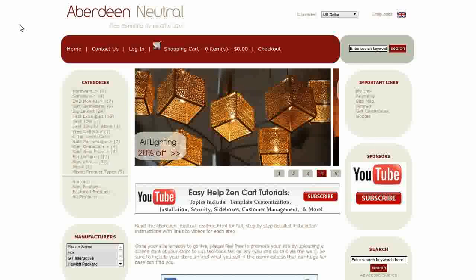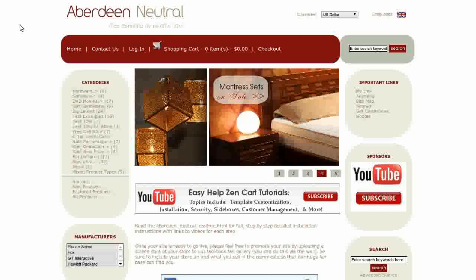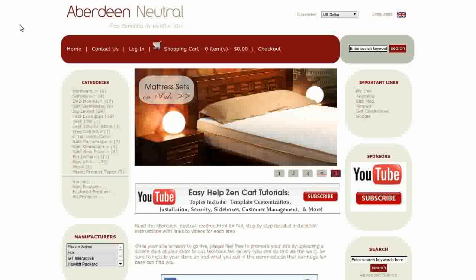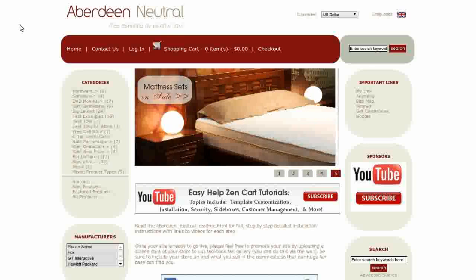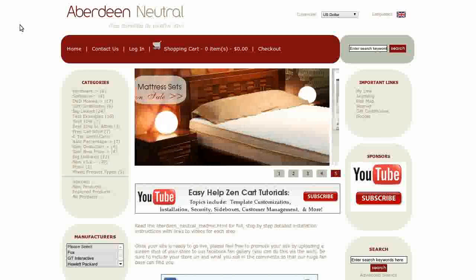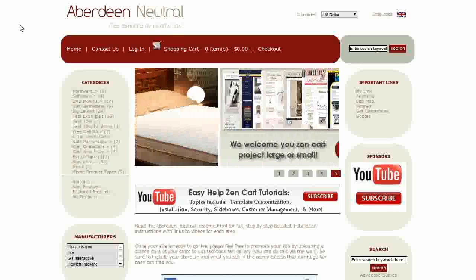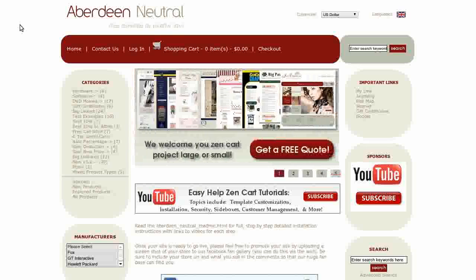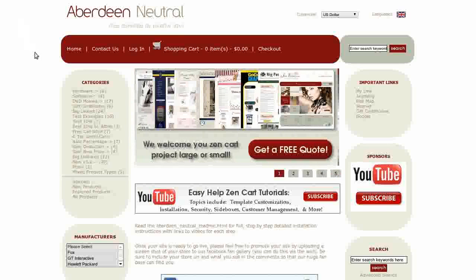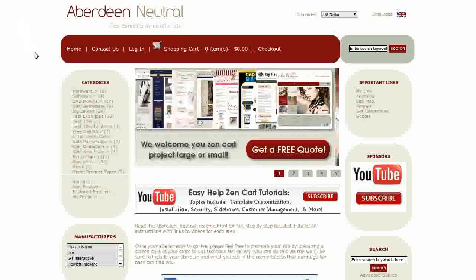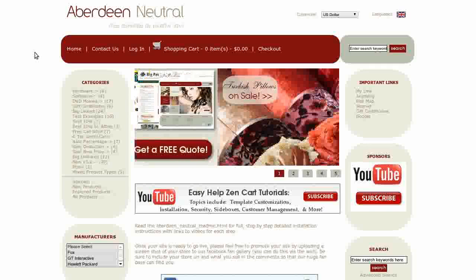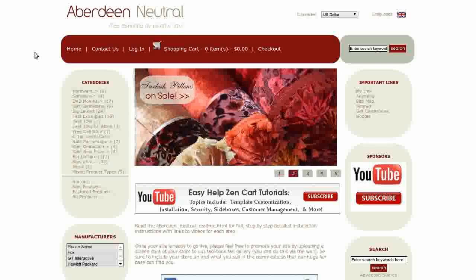It comes with the About Us page module already installed. Installation is very easy with no changes to core files, and there's a complete step-by-step readme file with images and links to videos of the steps.